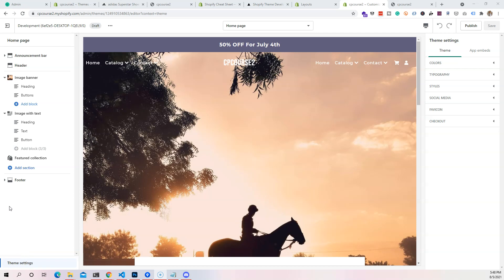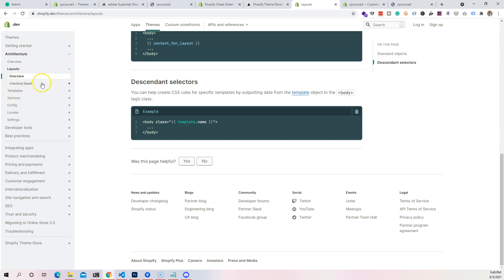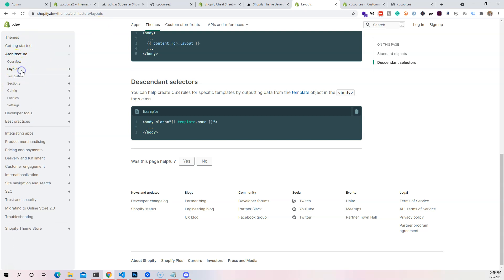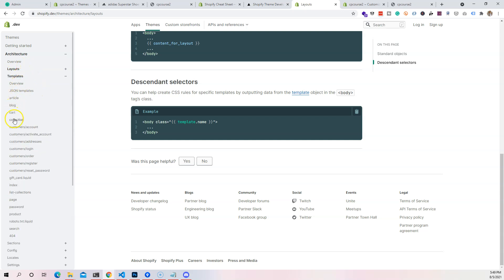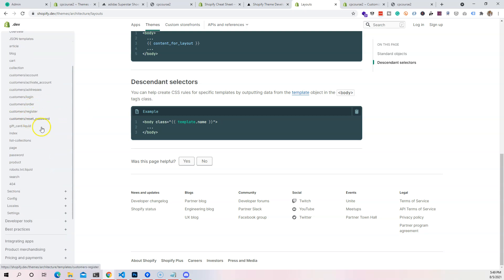Hey guys, it's Joe back at it again at codingphase.com. In this video I want to show you how to create an alternate template for your product pages. This is going to work for all the different pages you have on Shopify except the gift card — things like the collection page, the regular page template, the product template, and also the list of collections templates.